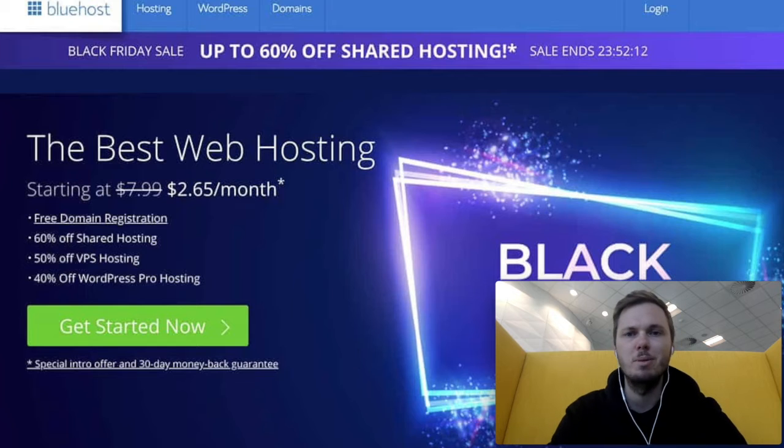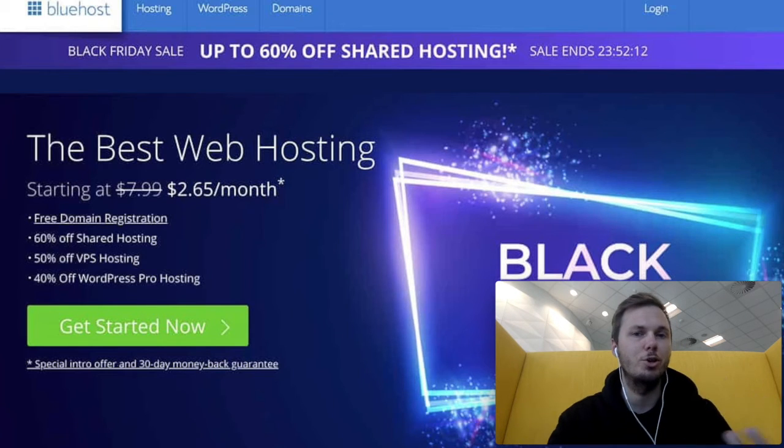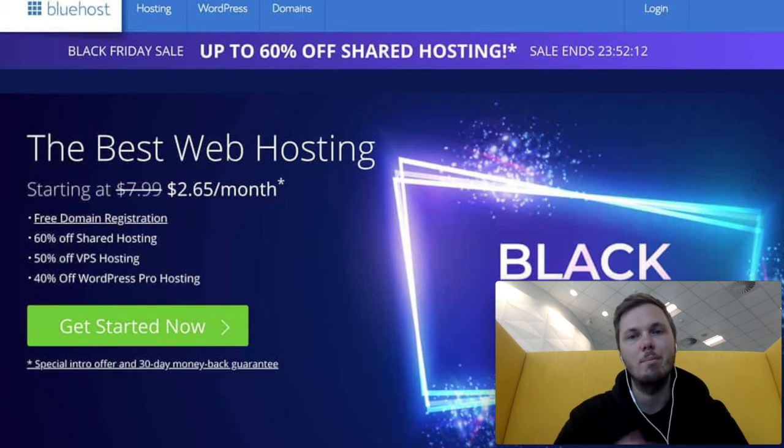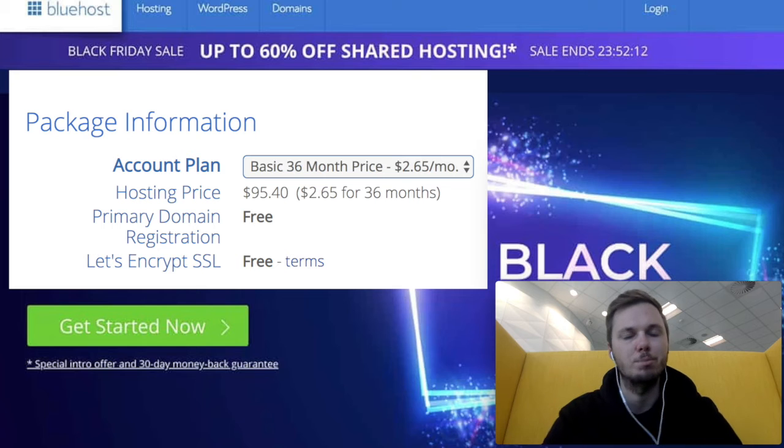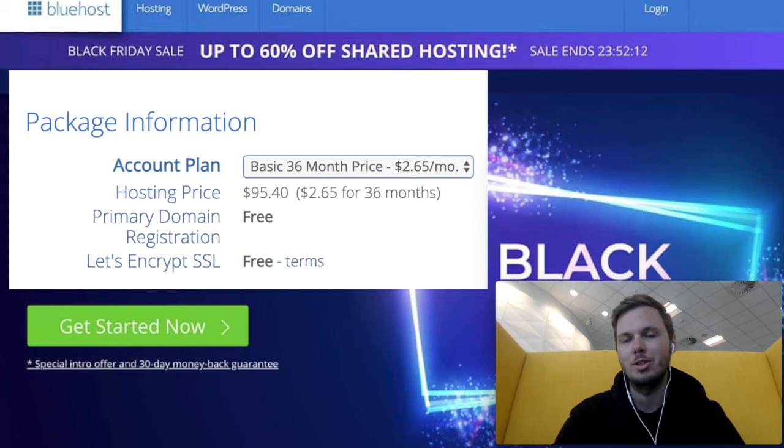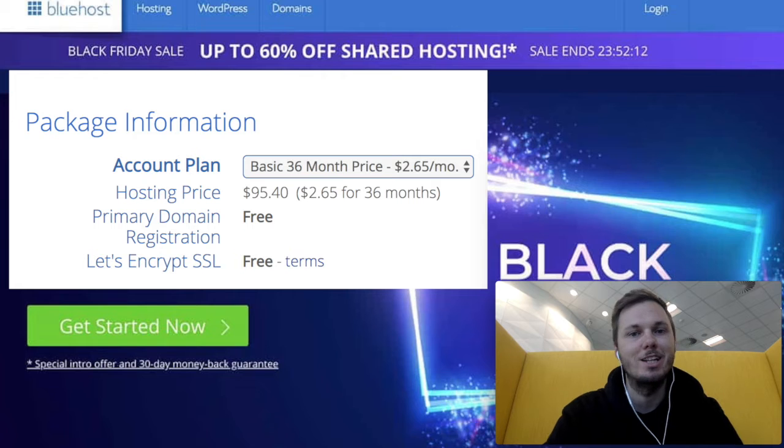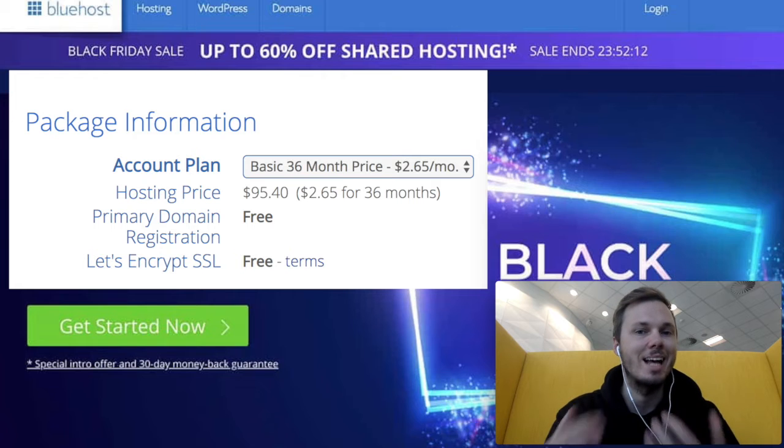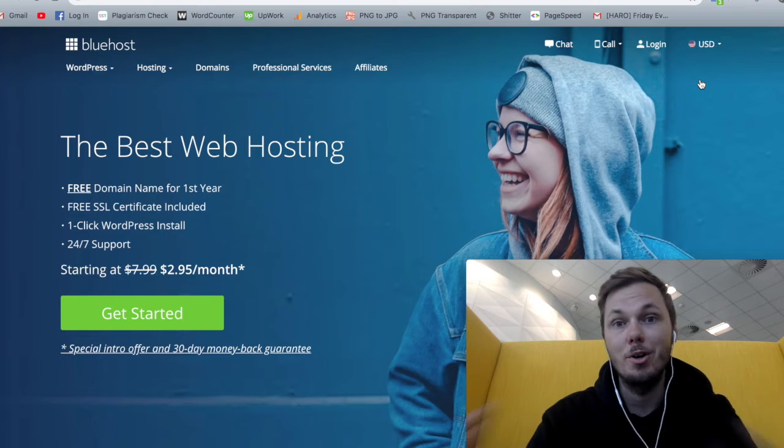So if you've missed out on this time frame, I'll actually show you how you can apply a hack to the Bluehost pricing so you can get the same pricing throughout the entire year. So I'm just going to show you guys exactly how to do this right now.